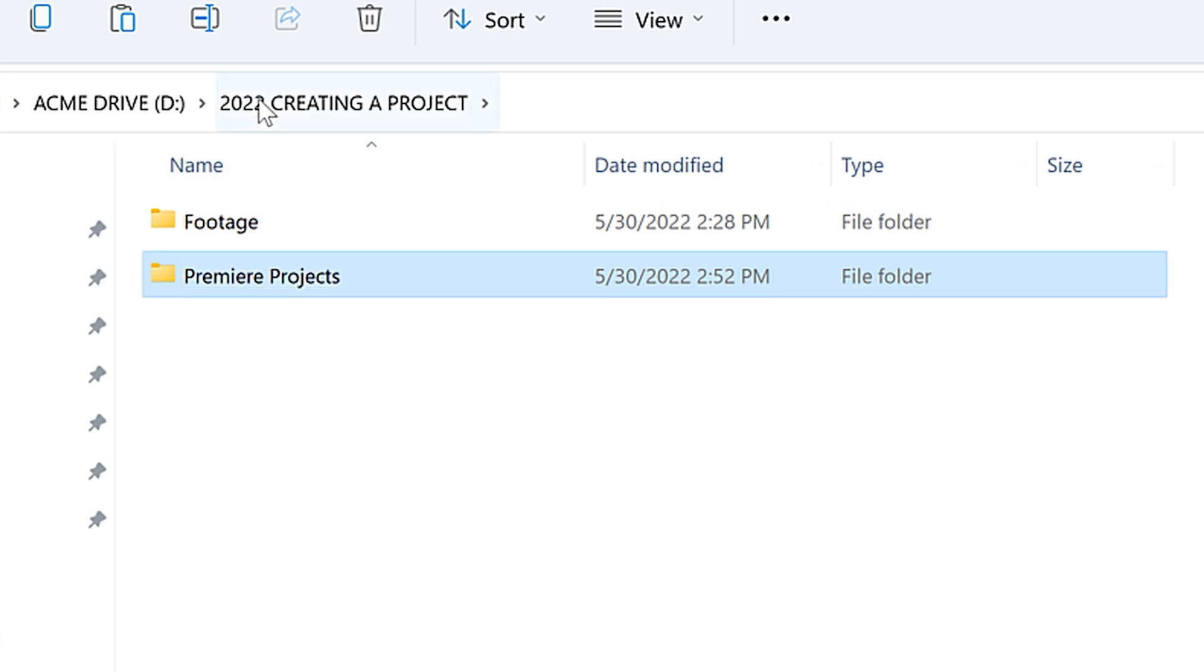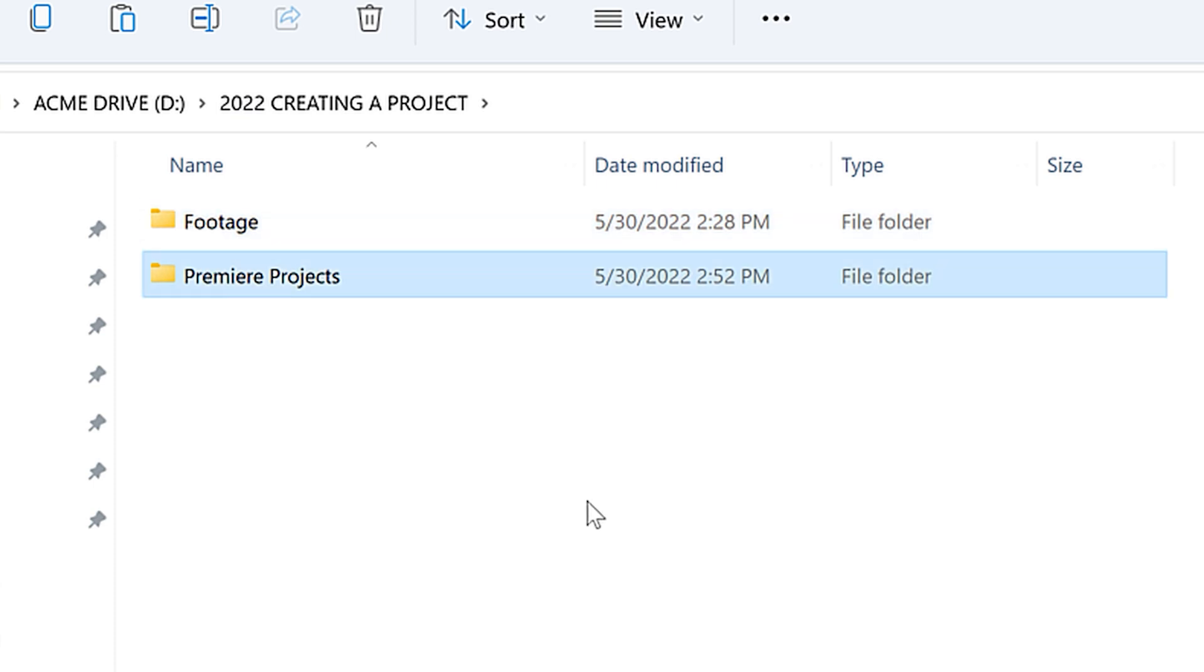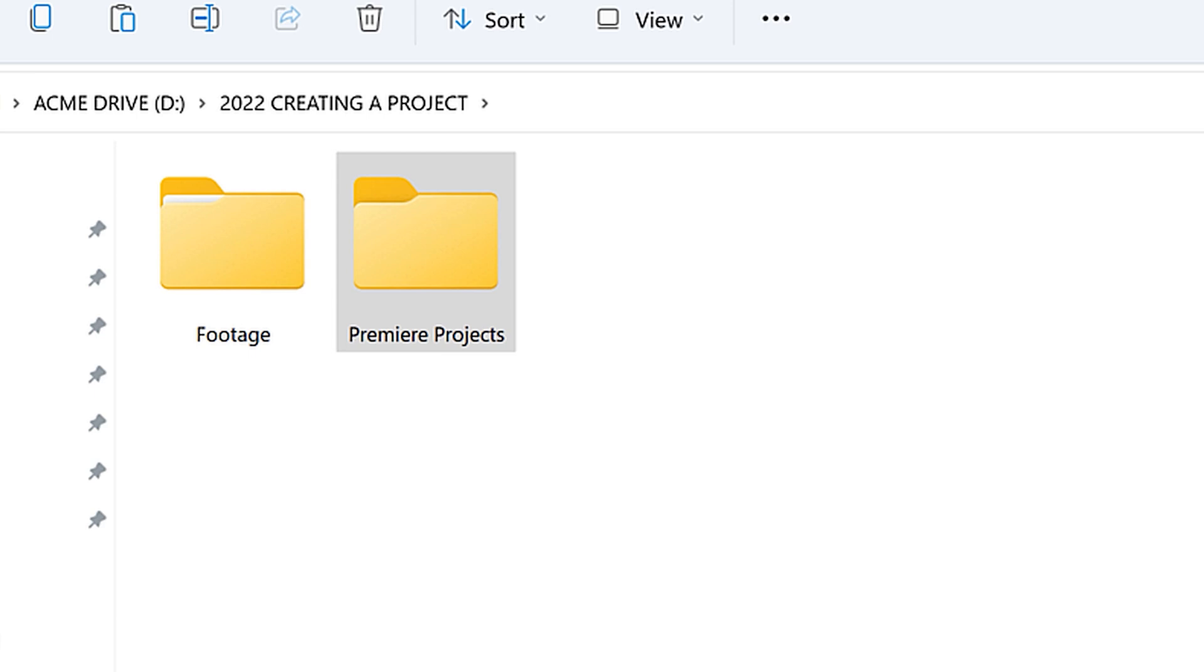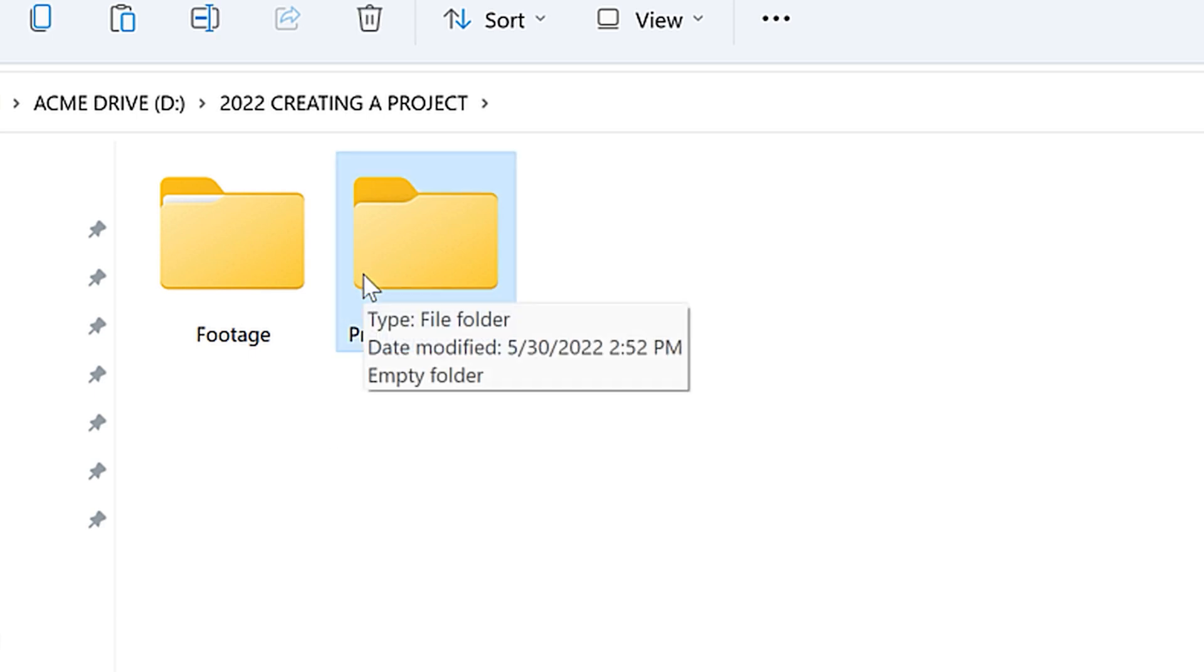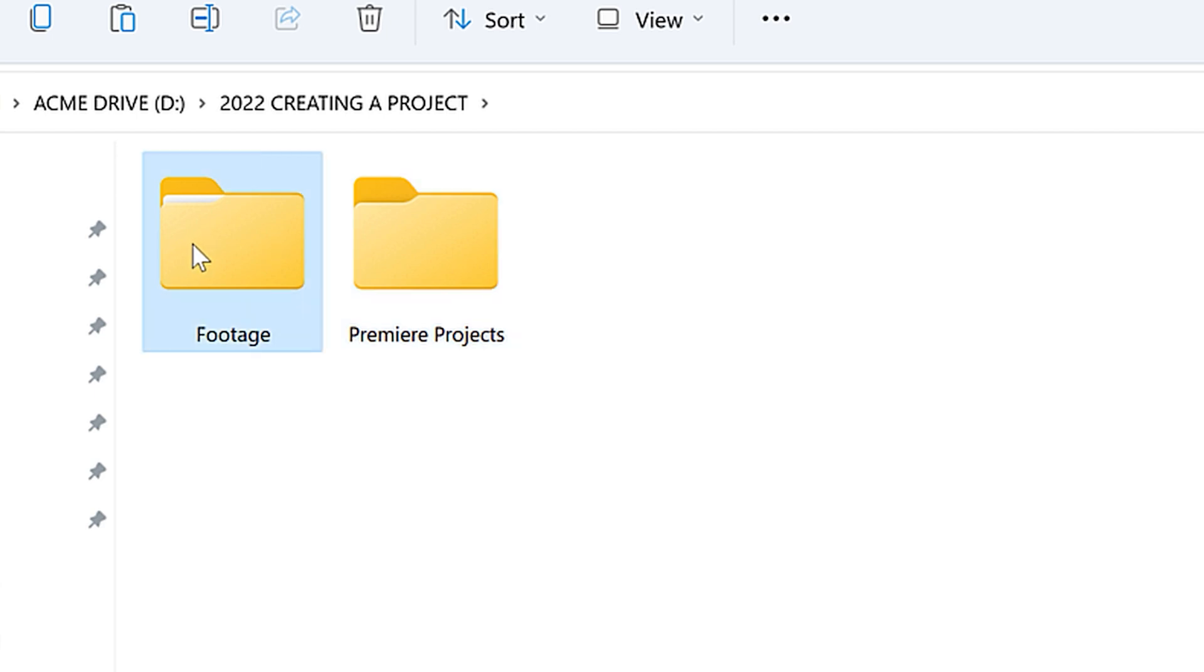And I would do that for any small project just to keep everything together. So now that we have that, we have a folder that will have our Premiere Project in it and then we'll have a folder with our footage in it, which means that when we're in our Premiere Project, we can import footage from this folder. Everything stays connected because both of these folders are in the same folder.